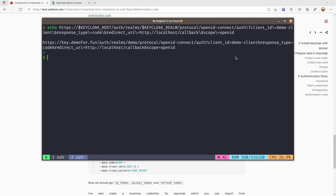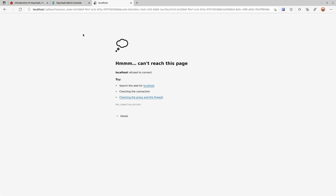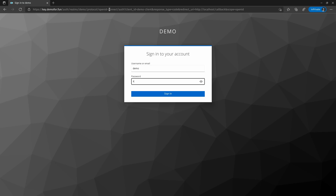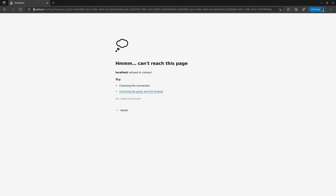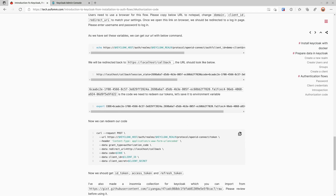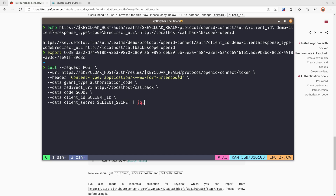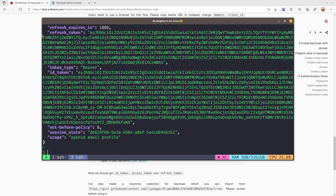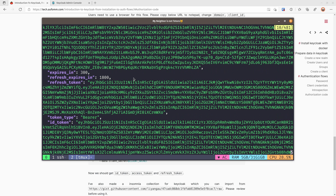We're going to print the authorization URL using our environment variables. I'll go to this URL in a private window and log in. After logging in, we are redirected back to the localhost callback URL with a session state and a code. Let's copy that code, save it as an environment variable, then use curl to redeem the token. You can see we successfully redeemed the access token, refresh token, and ID token. With the refresh token your application can always get a new access and ID token without requiring the user to log in again.